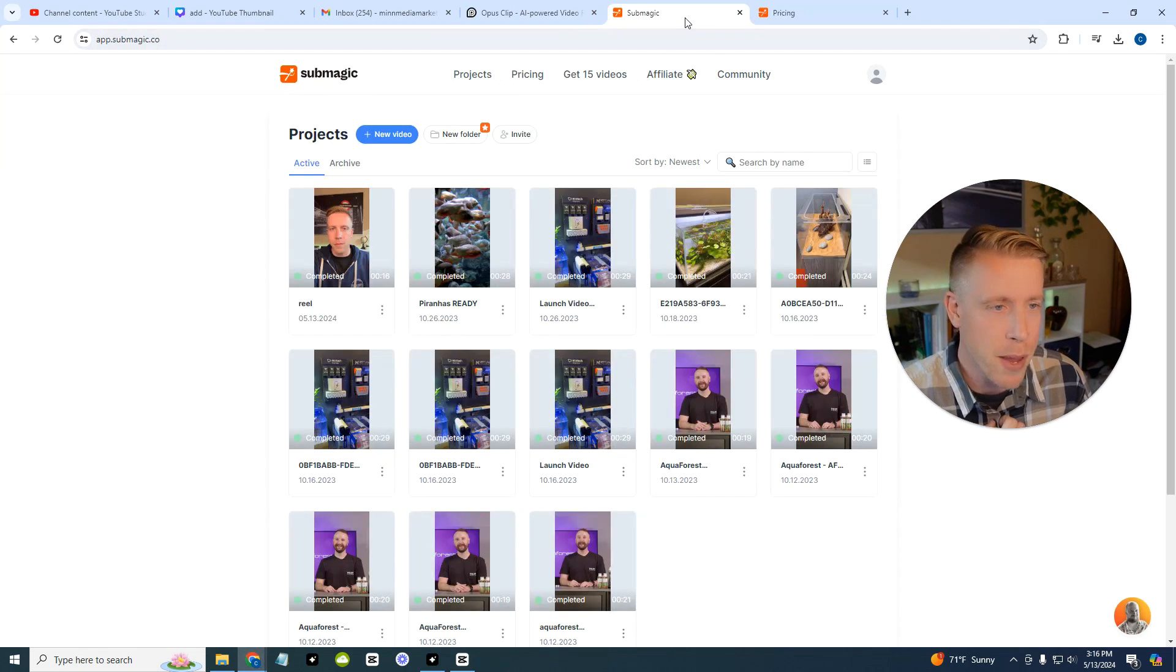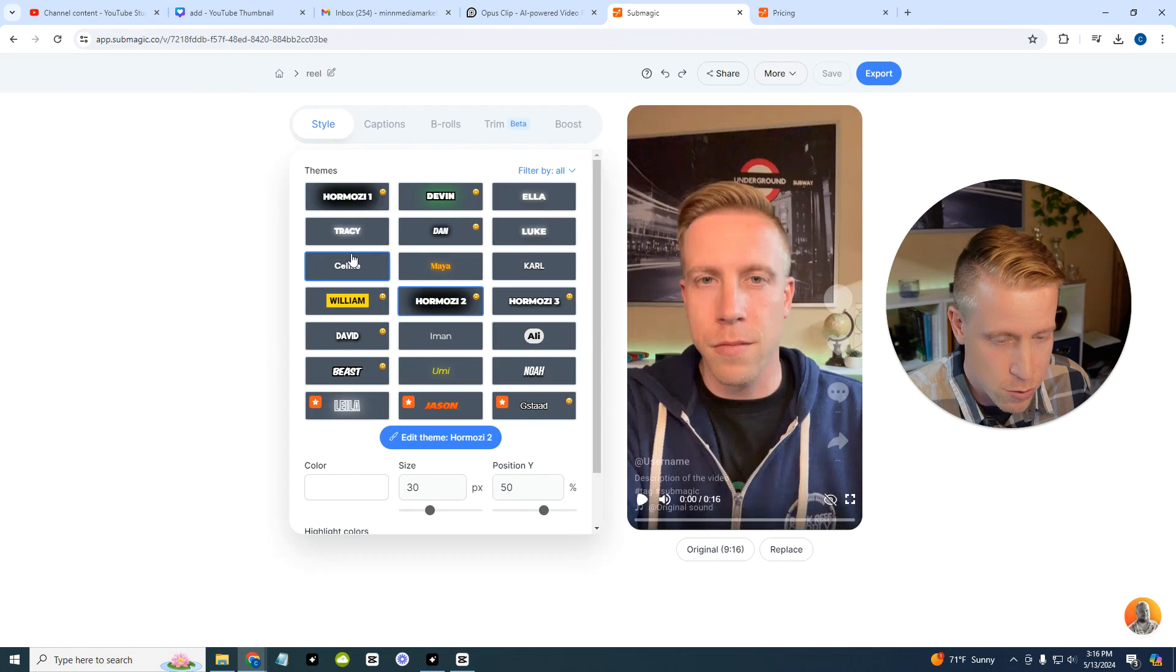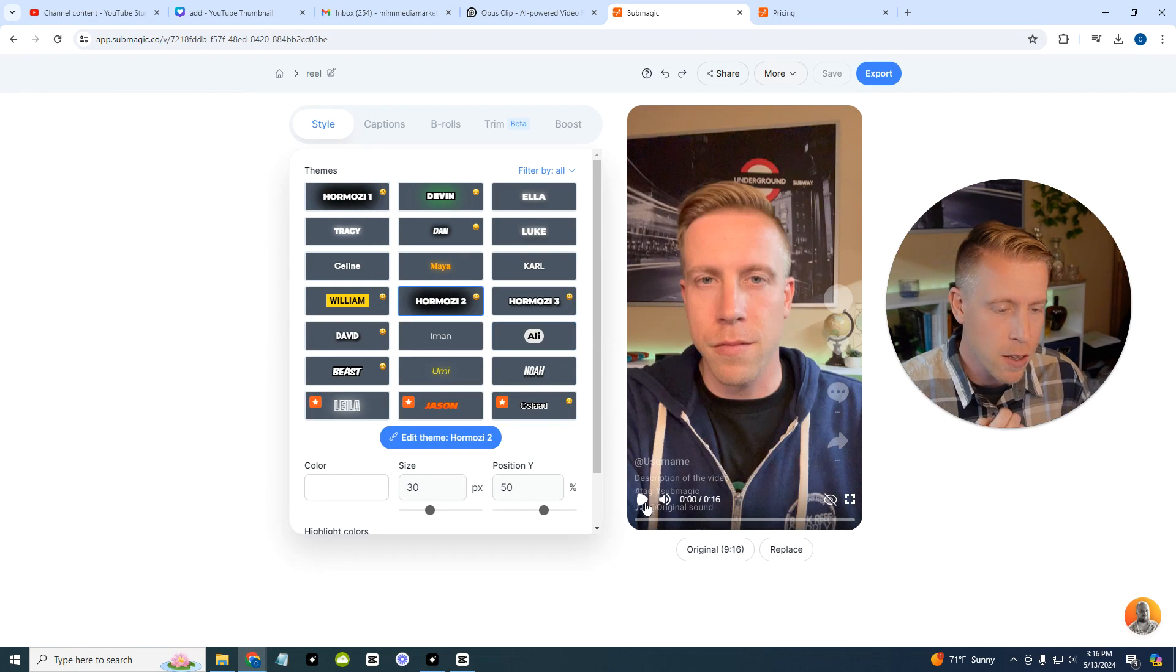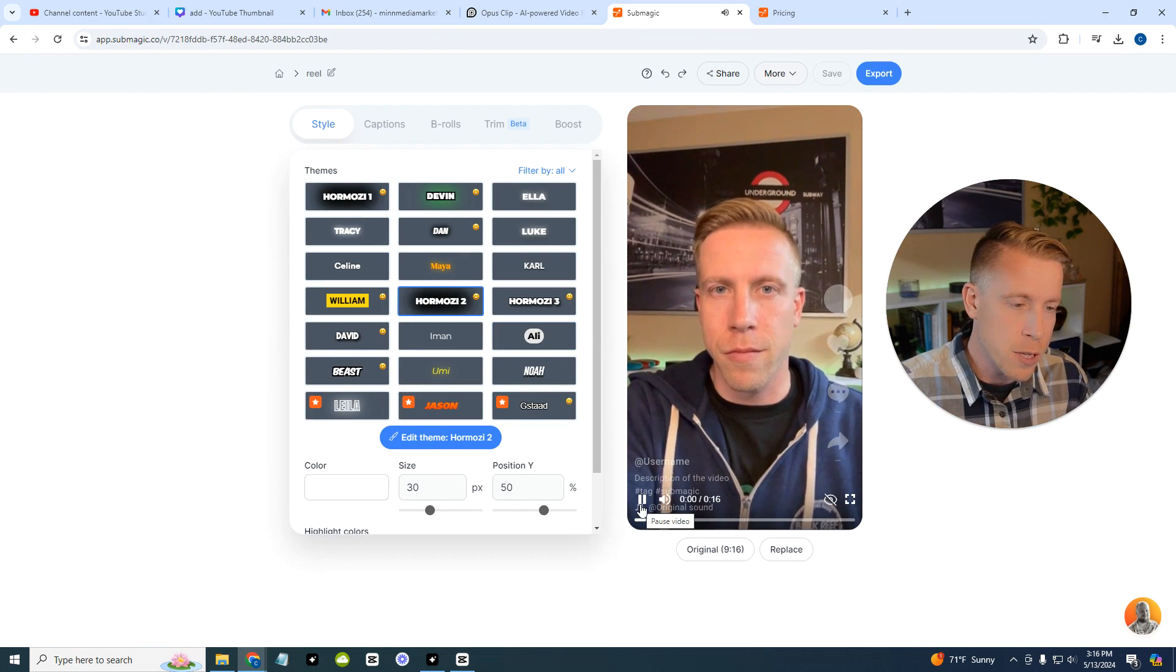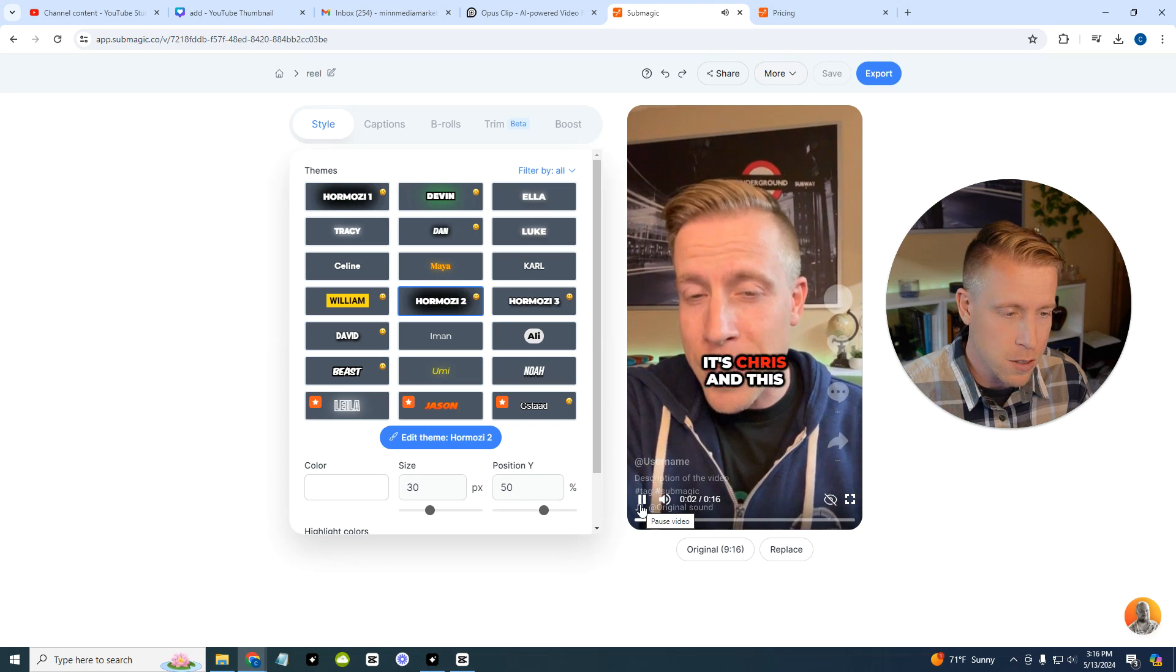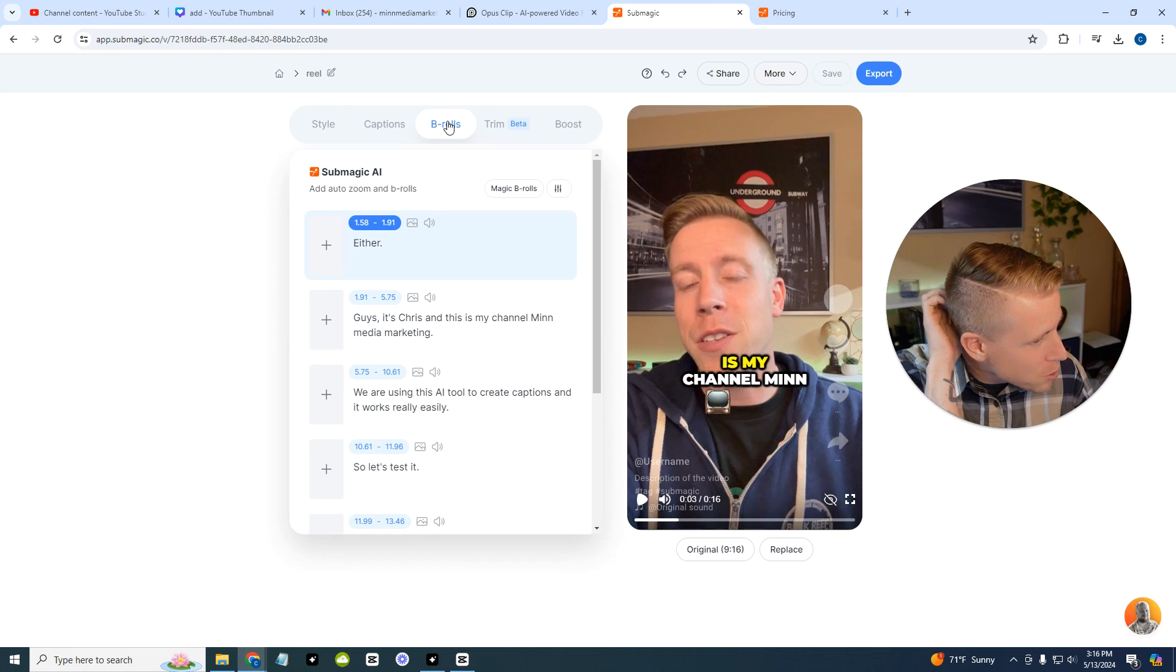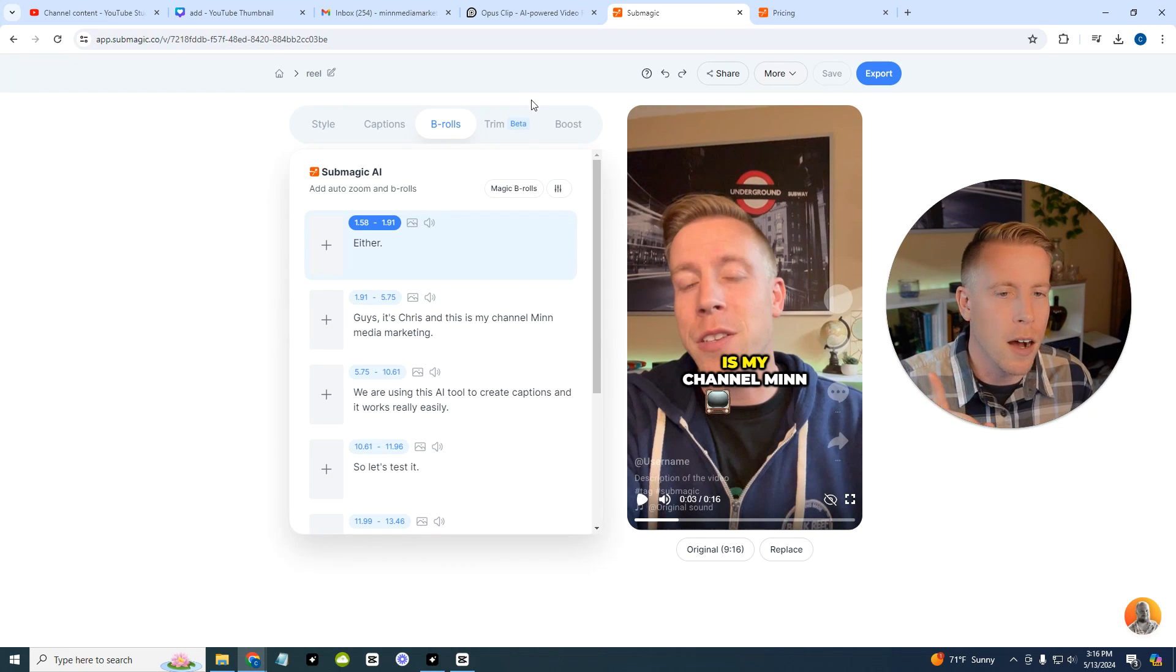Don't get me wrong, Submagic works amazing. I just threw this video in here, it's a front-facing camera. You can change so many things here, it's amazing. I can add b-roll which is a crazy new feature.